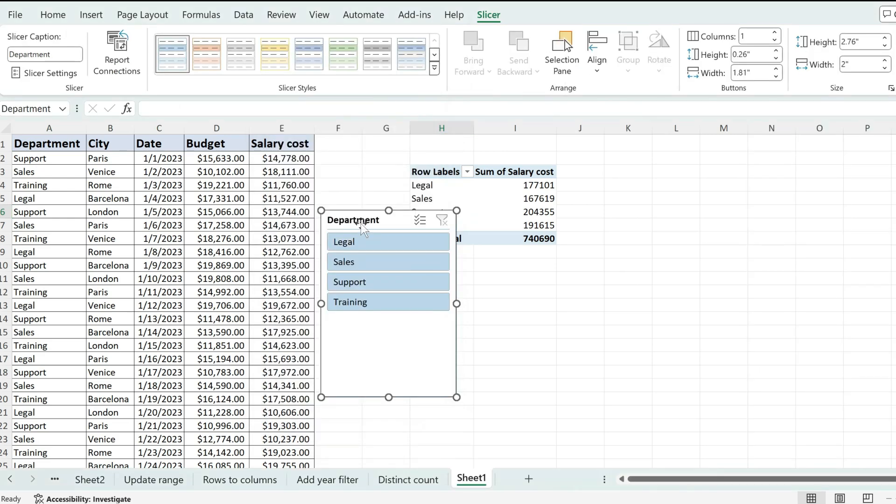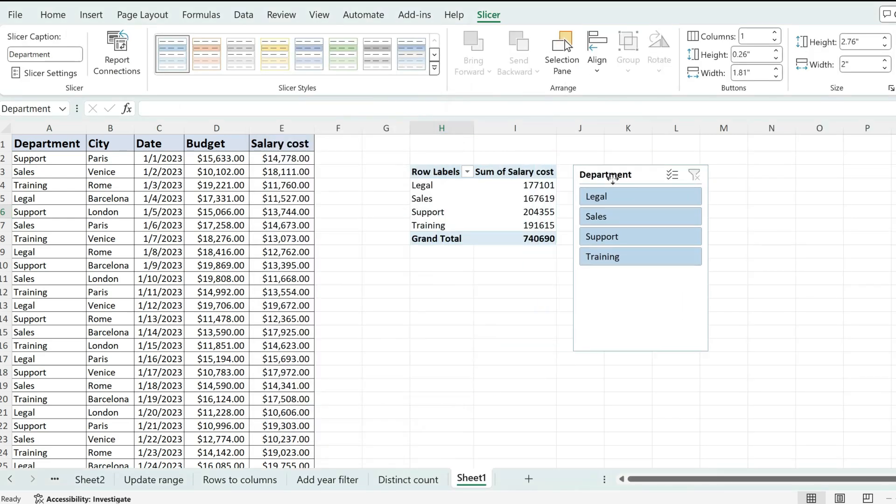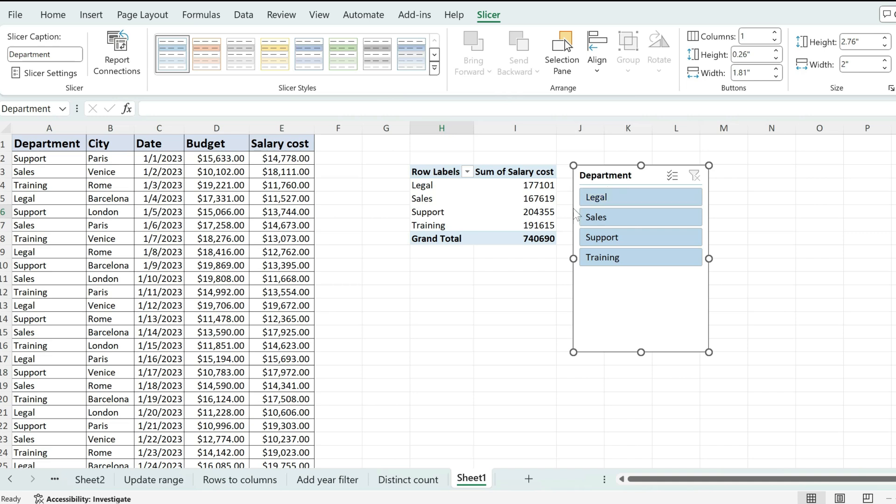With that, we're going to have a new slicer created and this is going to allow us to filter by the department while still having the department on the row section.